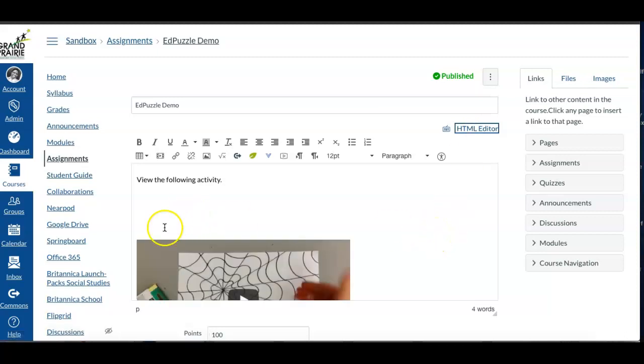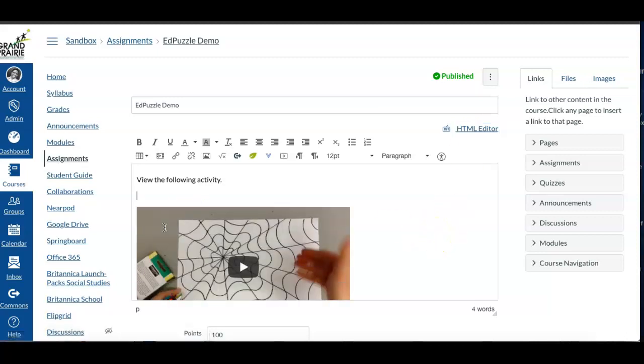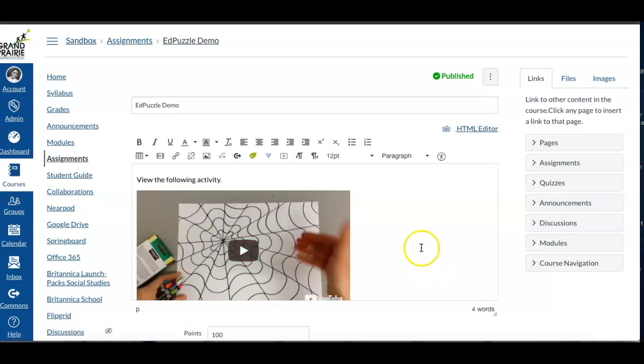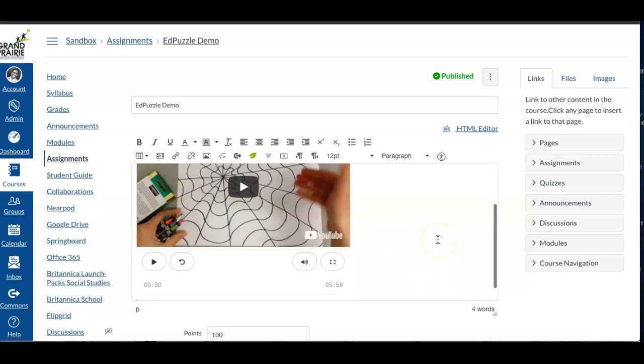Oh, I got a bunch of extra white space here. Okay, so there's the activity that the kids will need.